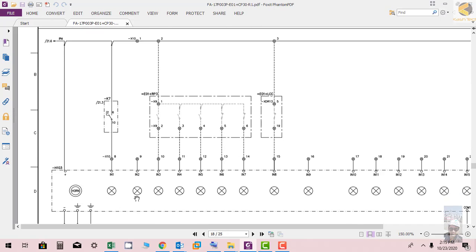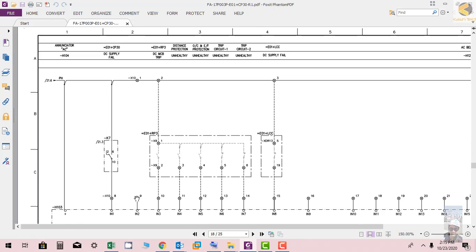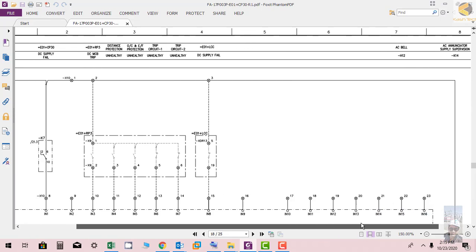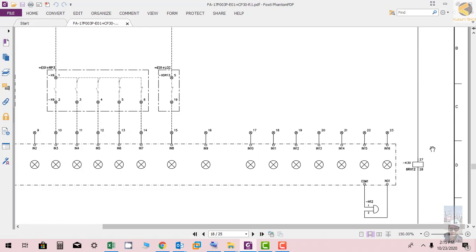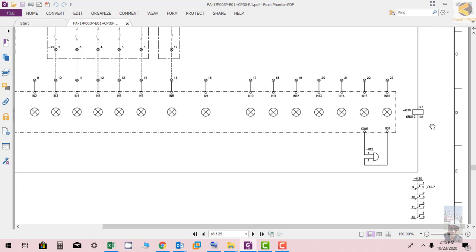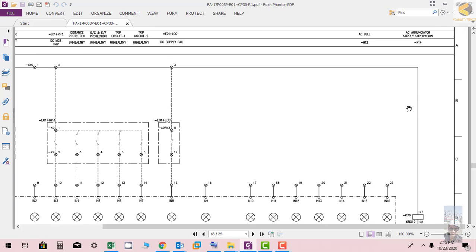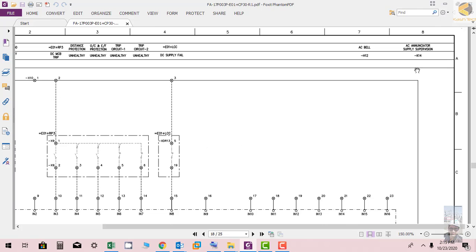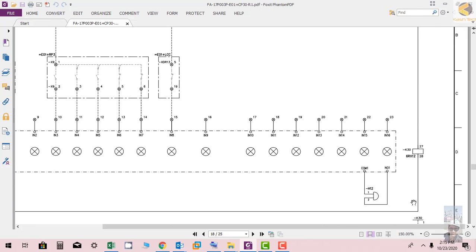Similarly you can see the supply is going further. At the end, the relay K30 is stored which is AC supply supervision relay.